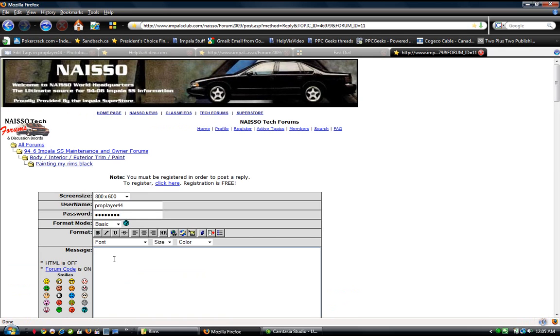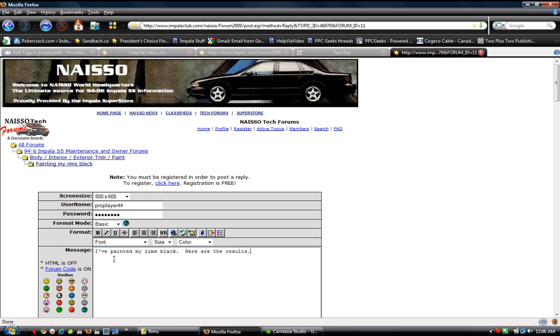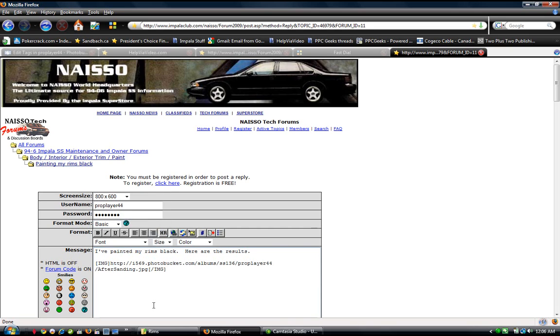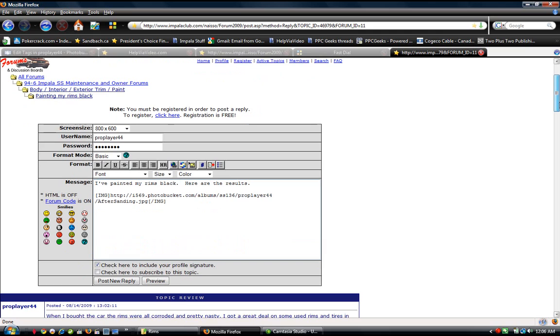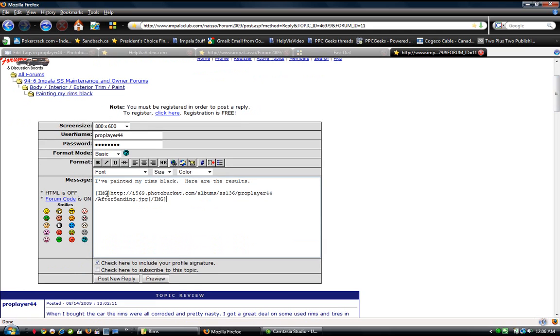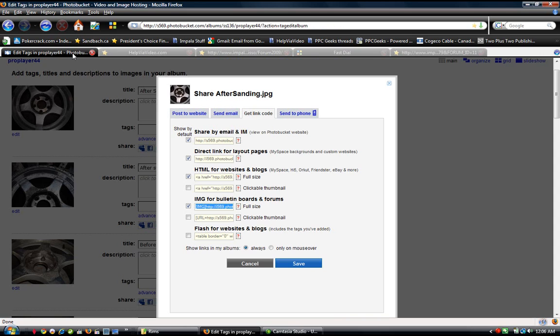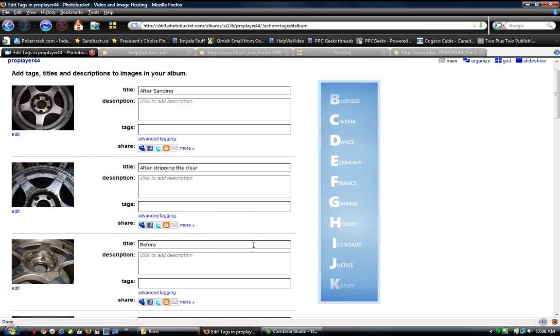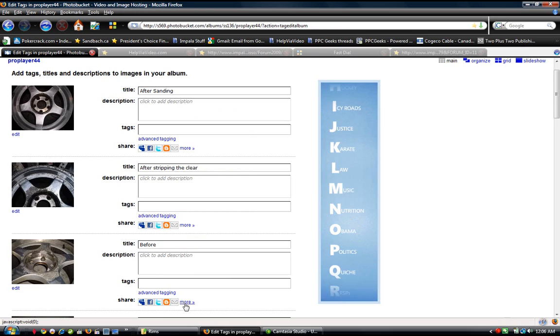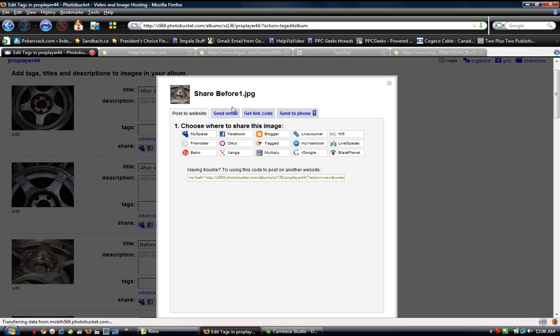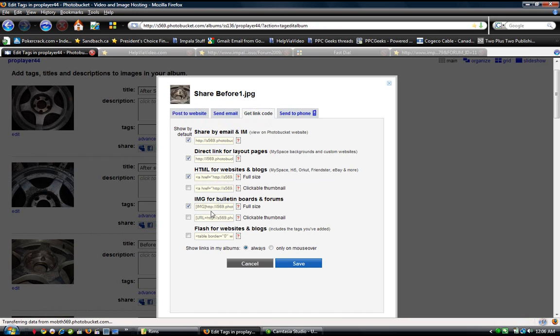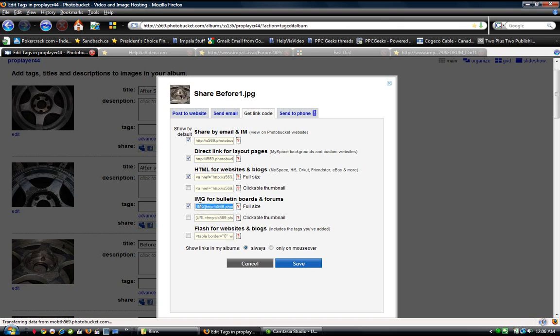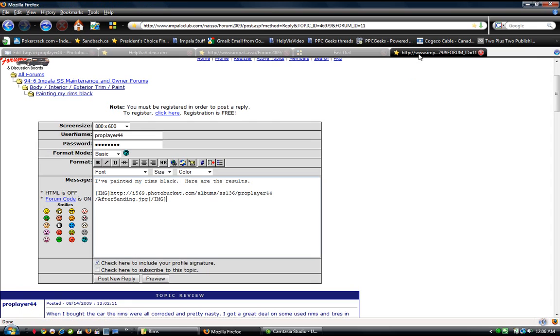And I'm going to say I've painted my rims black. Here are the results. My first picture here that I'm going to put in is simply a copy of that one picture I made, and it's after sanding. But I'm going to grab a couple more. First I want to get the before picture. So here's my before picture. I'm going to go to share more options, get link code, and I'm going to grab this one here. Right click. You just click on it to highlight it. Right click, copy, and go back to my website.